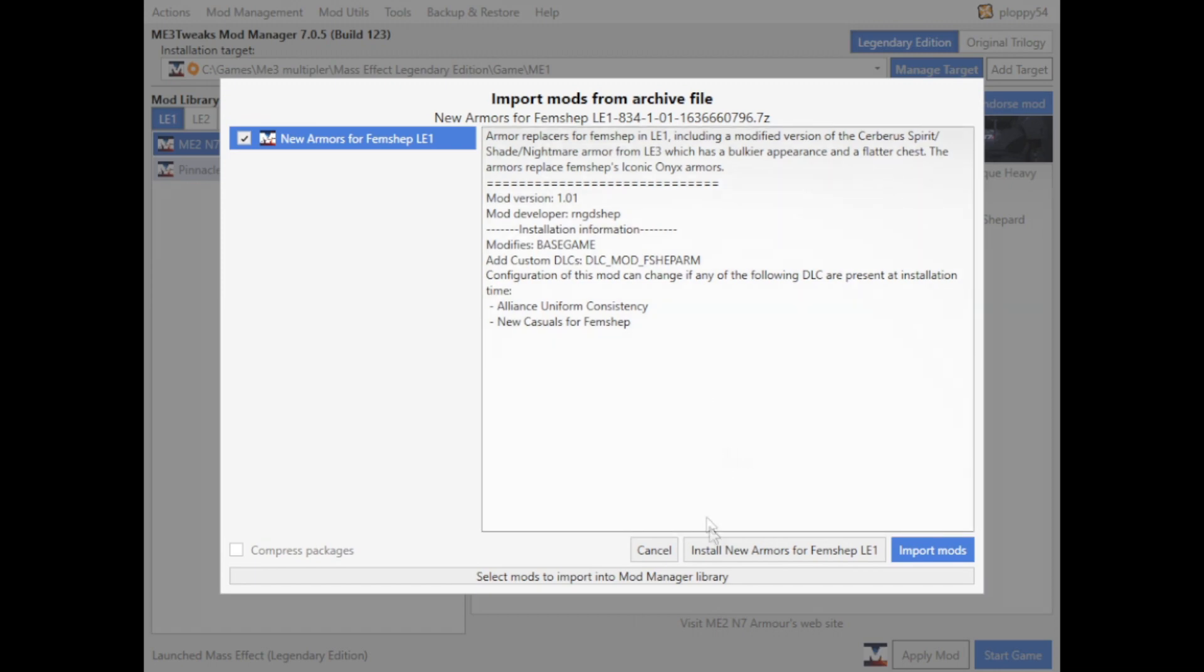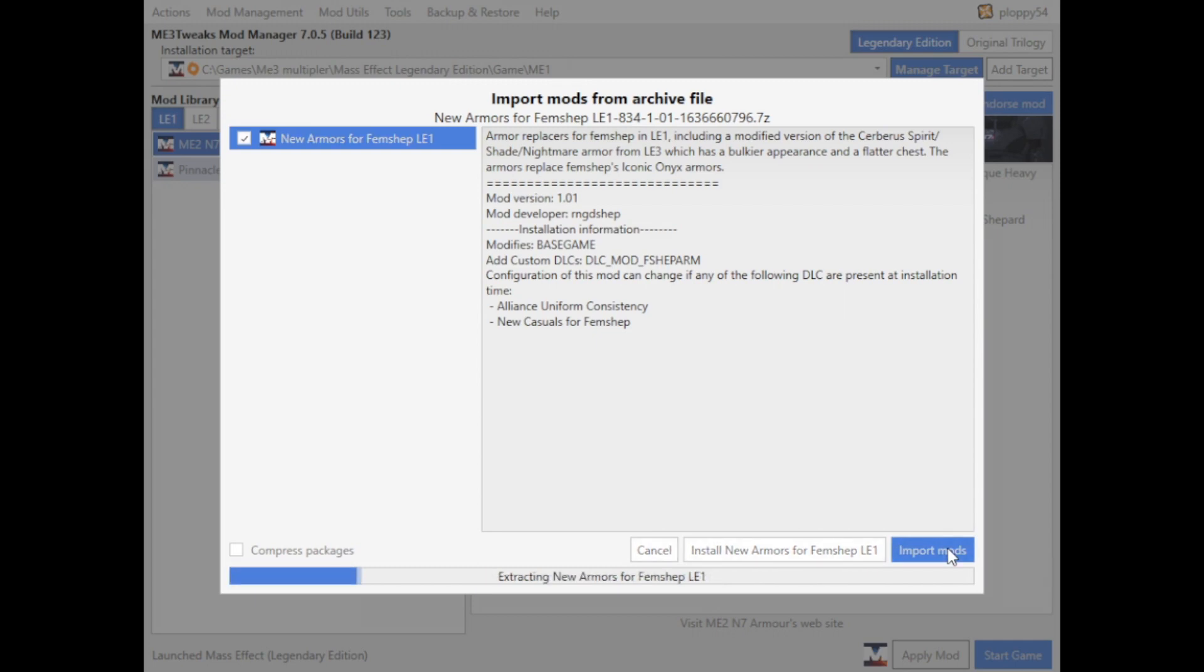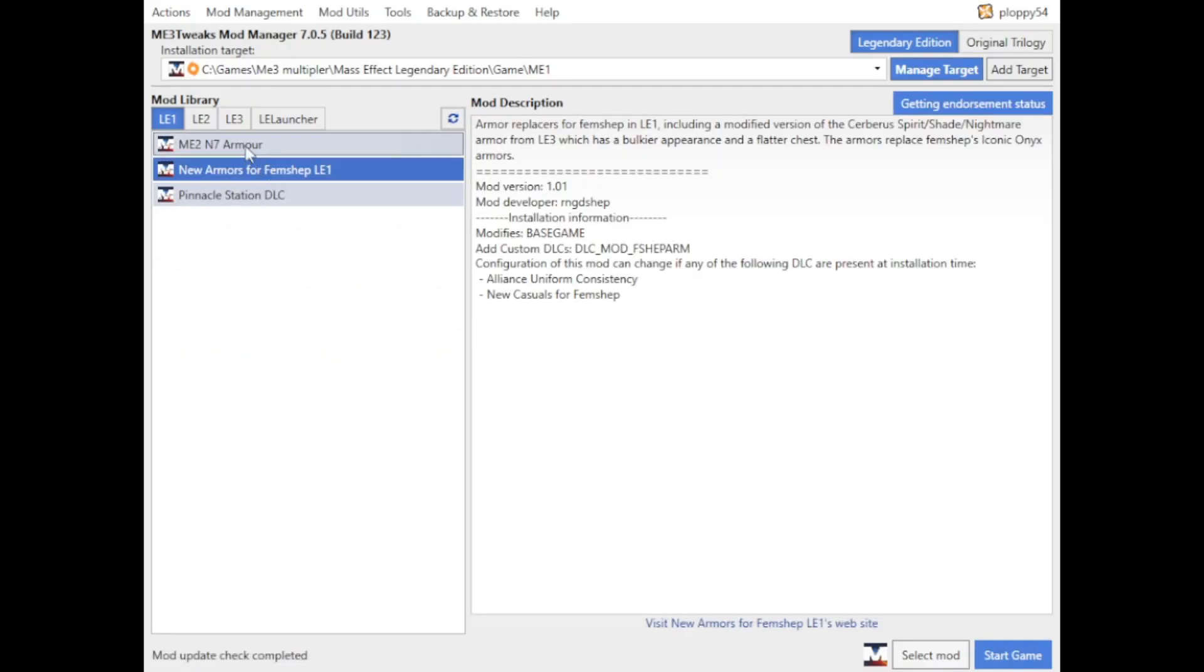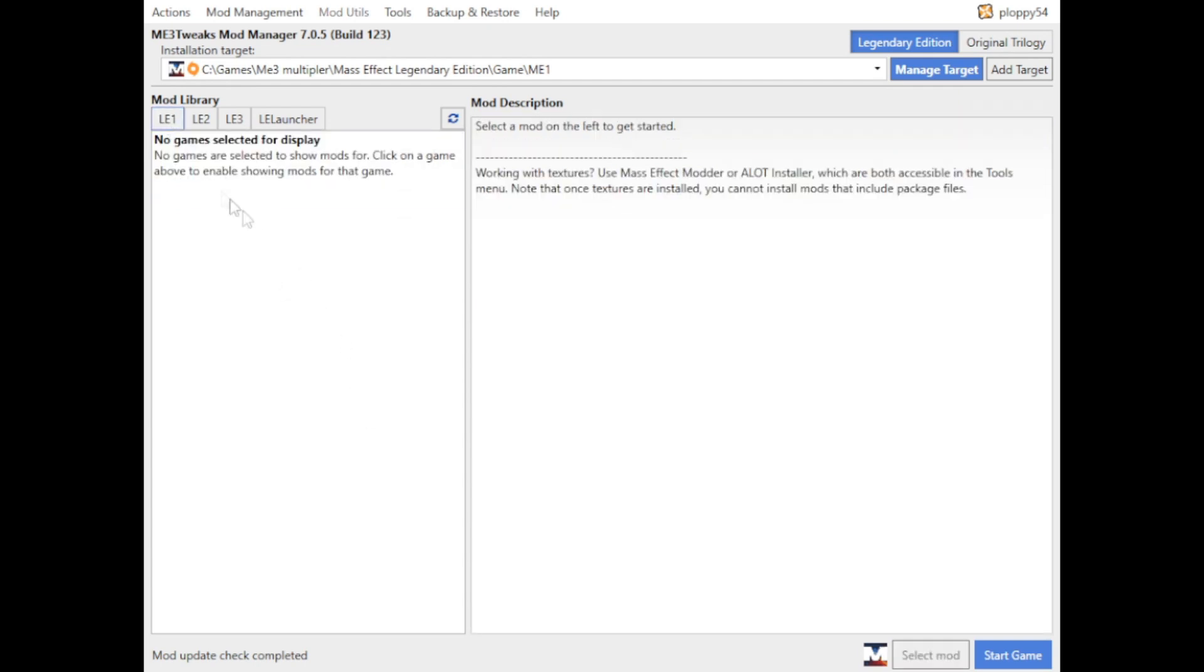Once it imports, you can see it gives you a bit of a description here, and you can then install it straight away if you wanted to, or you can just import it into the Mod Manager so you can choose it at a later date. What we'll do is we'll import that, and then you can see here it joins the list of all the mods that you've got ready to be installed.